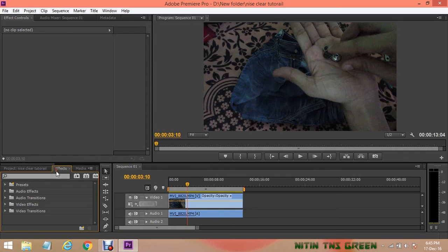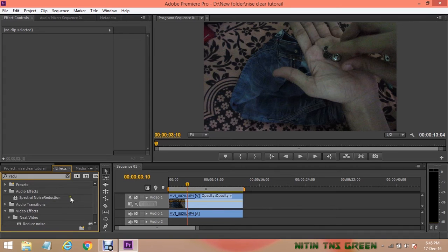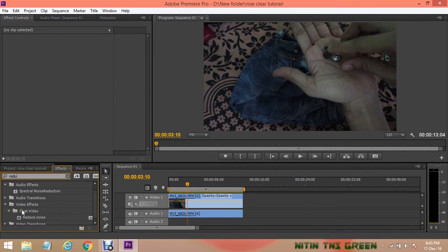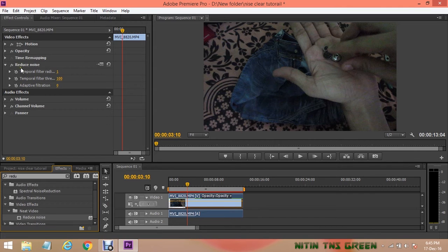So at first you need to go on effects and type Reduce. Here, as you can see, Neat Video plugin and Reduce Noise effect. Just simply drag and drop the effect in your video.